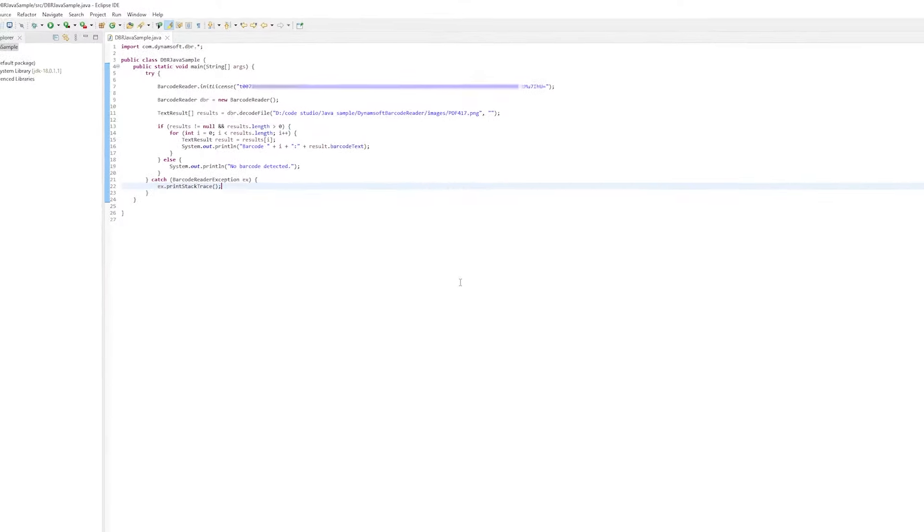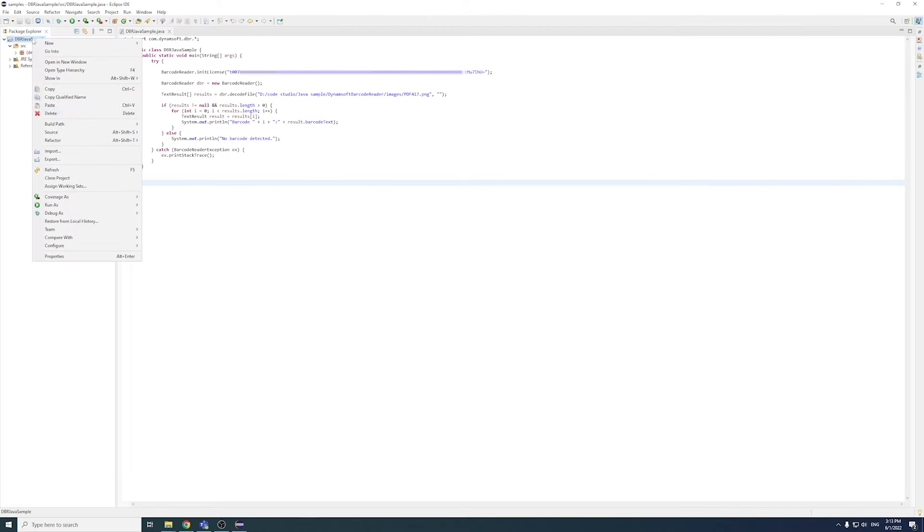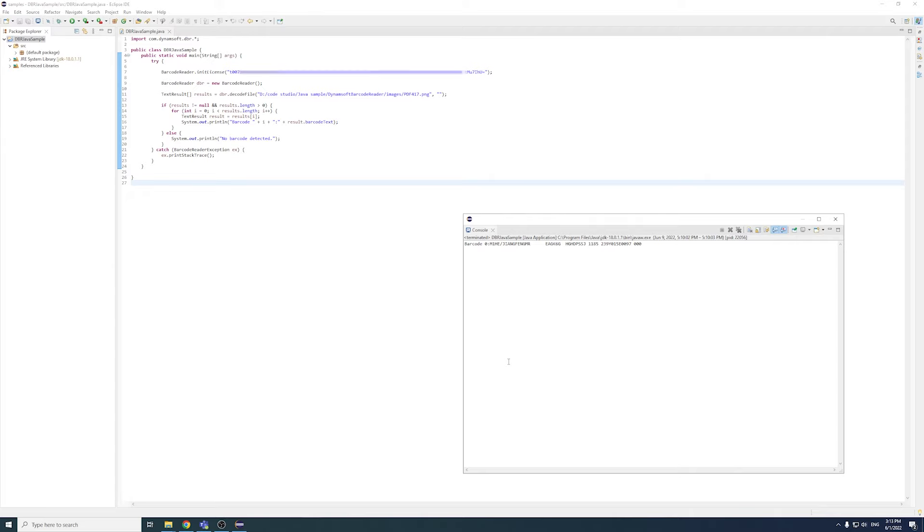Now, let's build and run the project. Right-click the project, click Run As, and Java application. You can see all the decoded barcode results in the console.